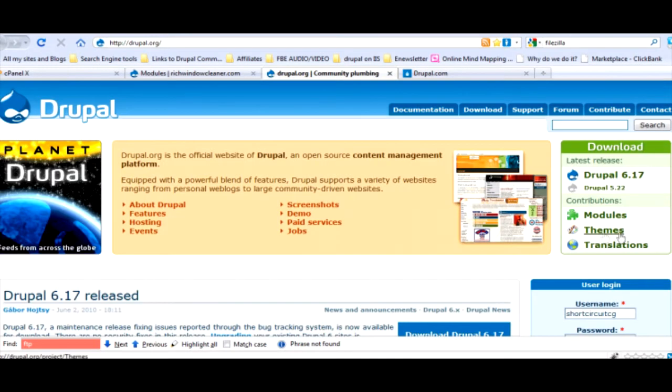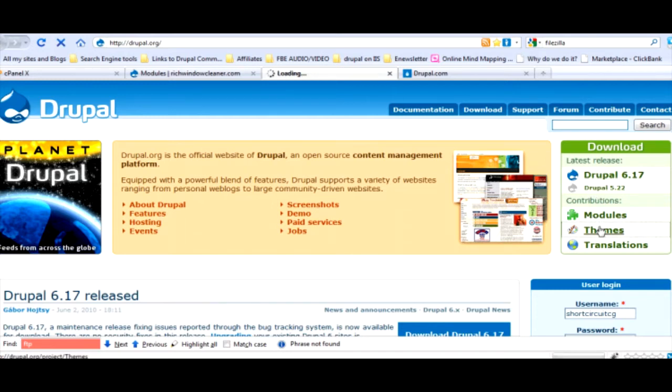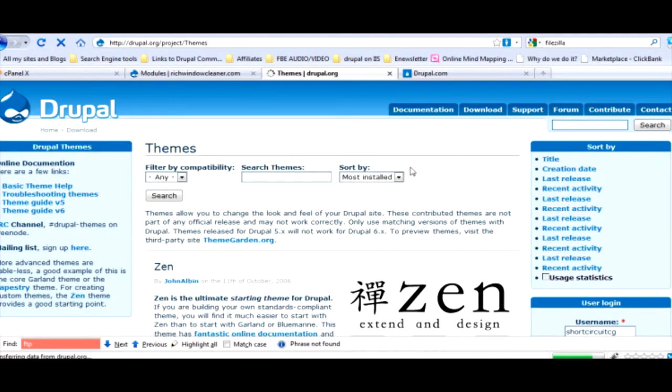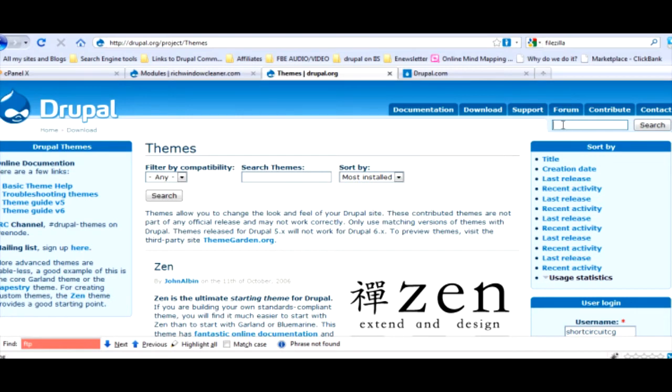Go back over to drupal.org. Under the right hand side notice the latest releases are here. Someday you're going to see 7.0 or 7.1 right here and this will be down here the secondary release. Go to themes.